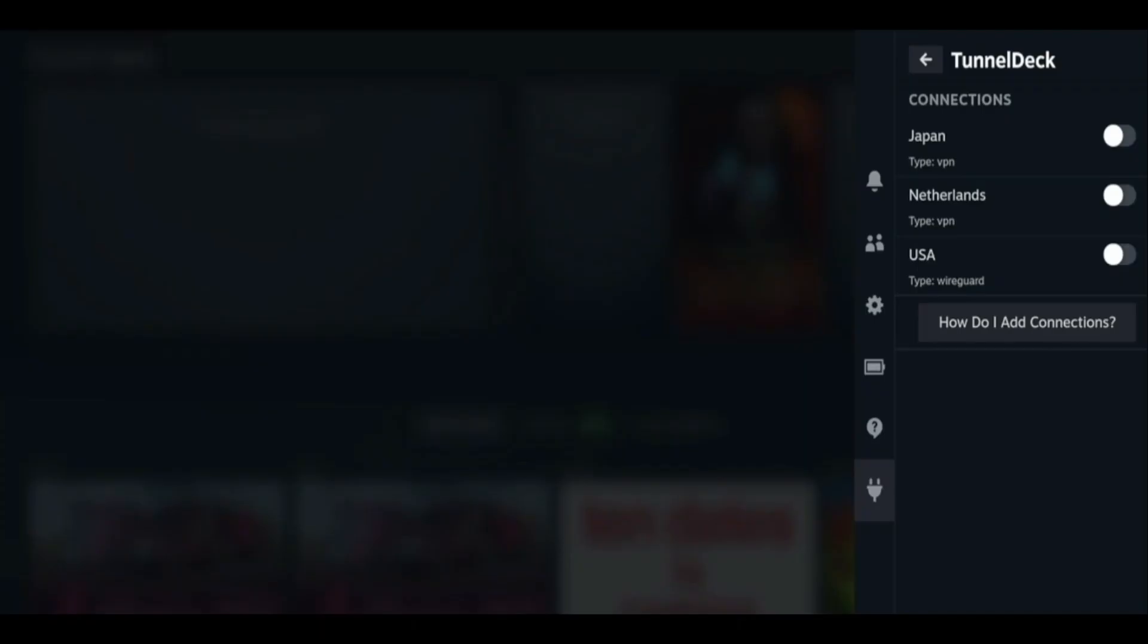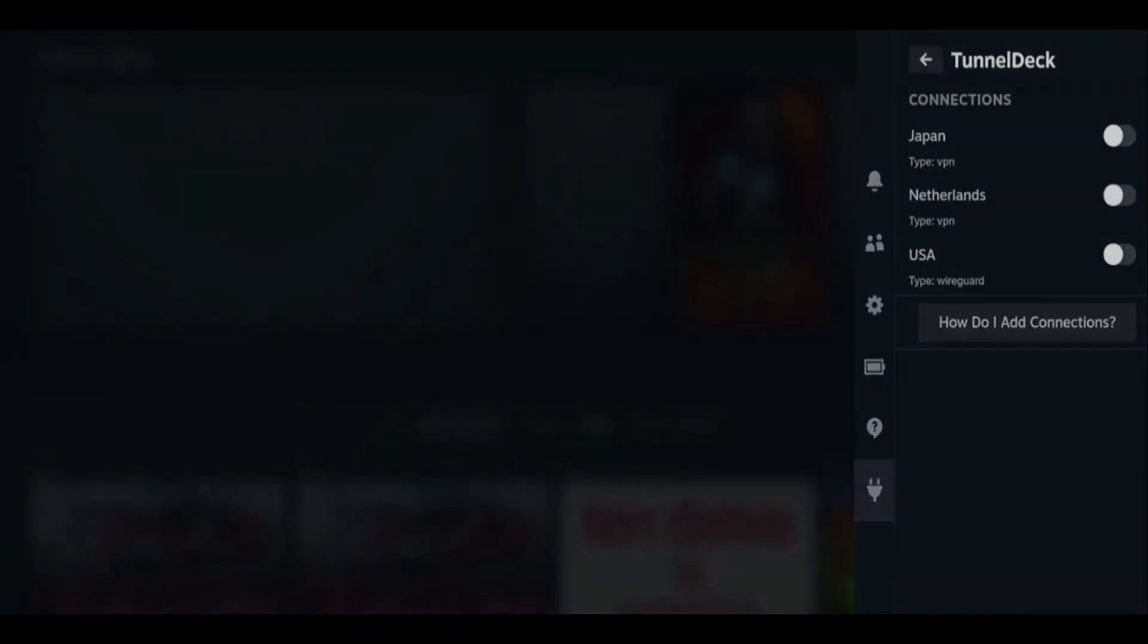That's how you set up NordVPN on your Steam Deck using Tunnel Deck. You can find the link in the description to try NordVPN at a great price. Thanks for watching.